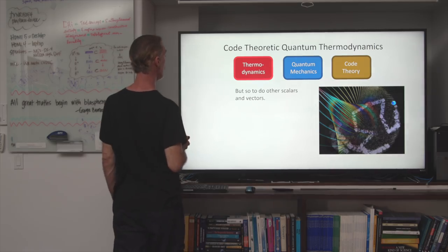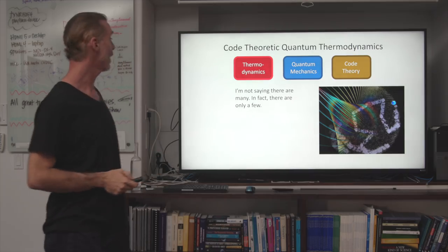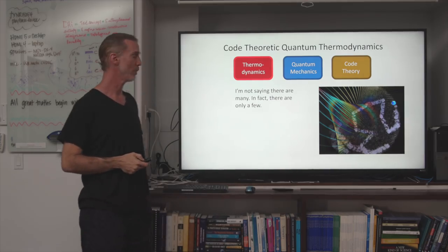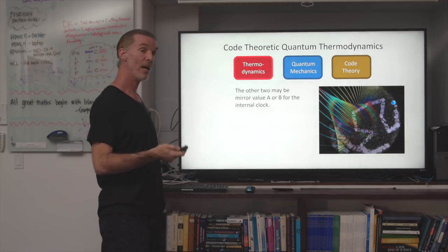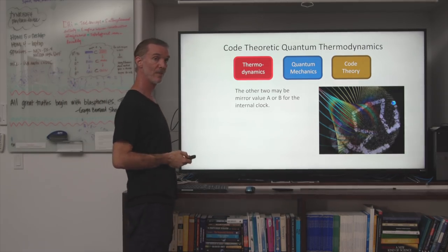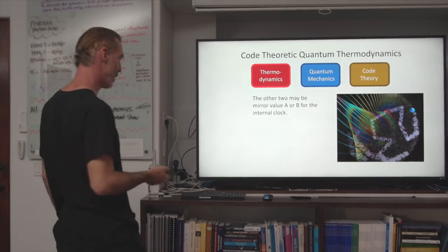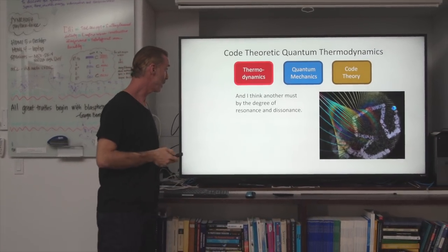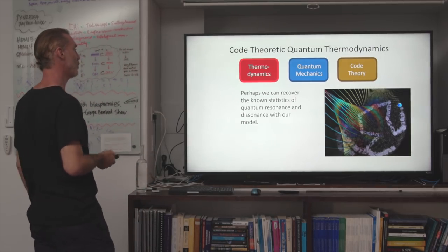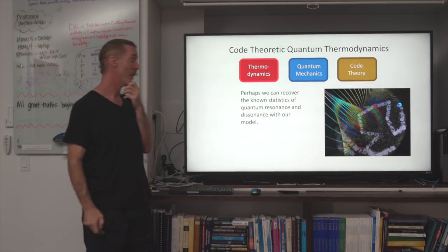Other scalars and vectors within this system also influence the statistics. There really are only a few such values: one may be the mirror value A or B for the internal clock — perhaps that's spin or something like that. Another must be the degree of resonance and dissonance. Perhaps we can recover the known statistics of quantum resonance and dissonance with our model someday.